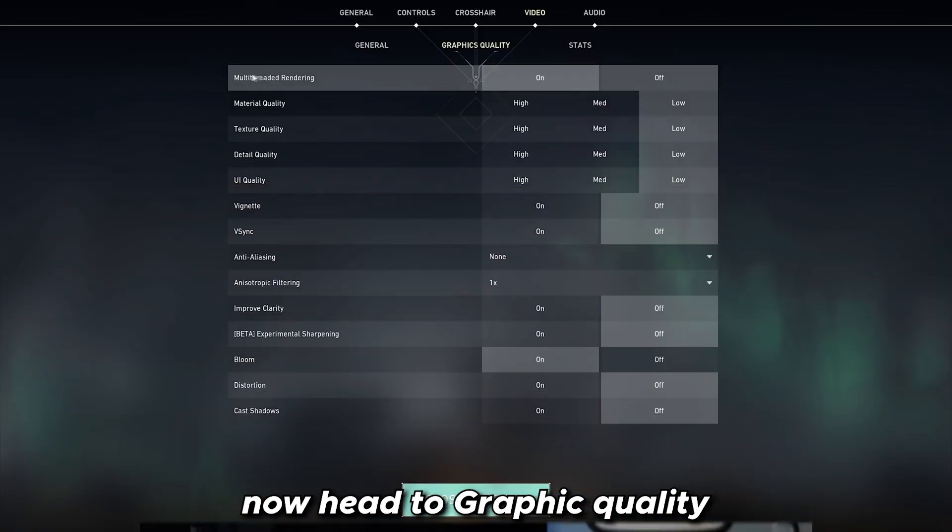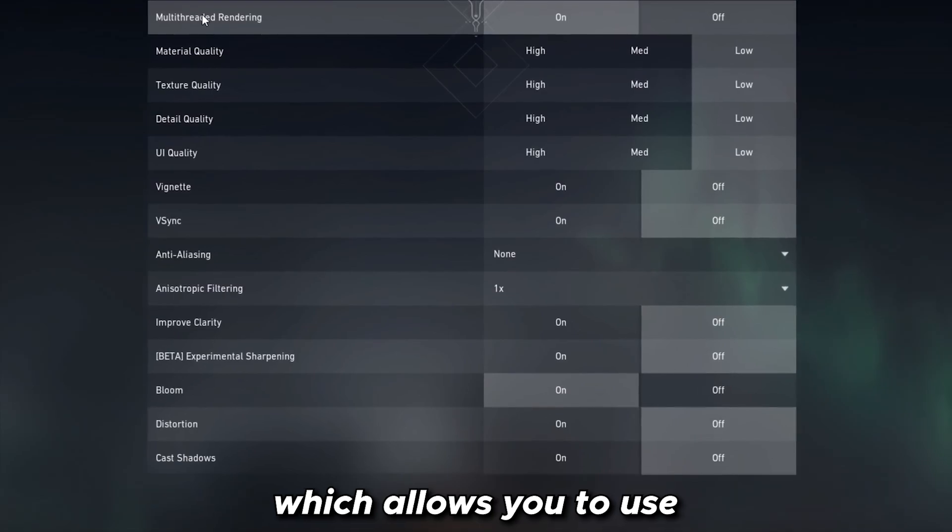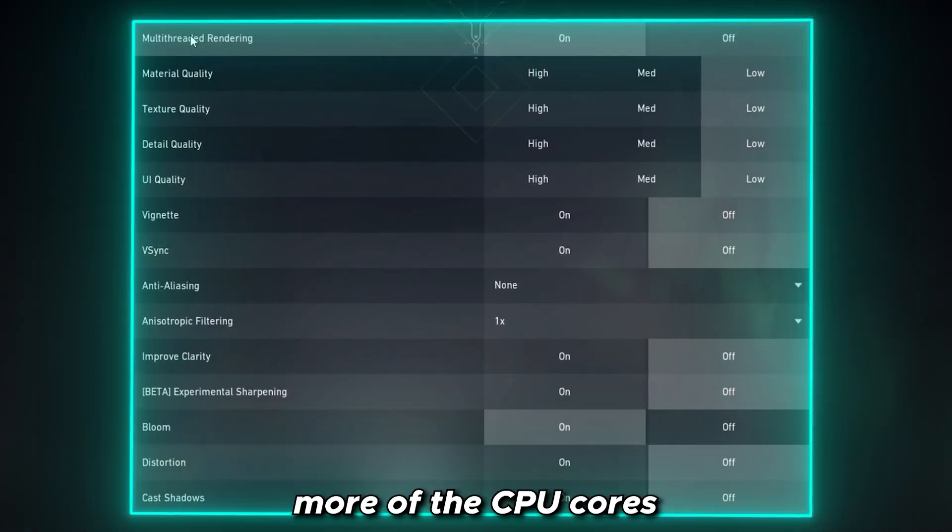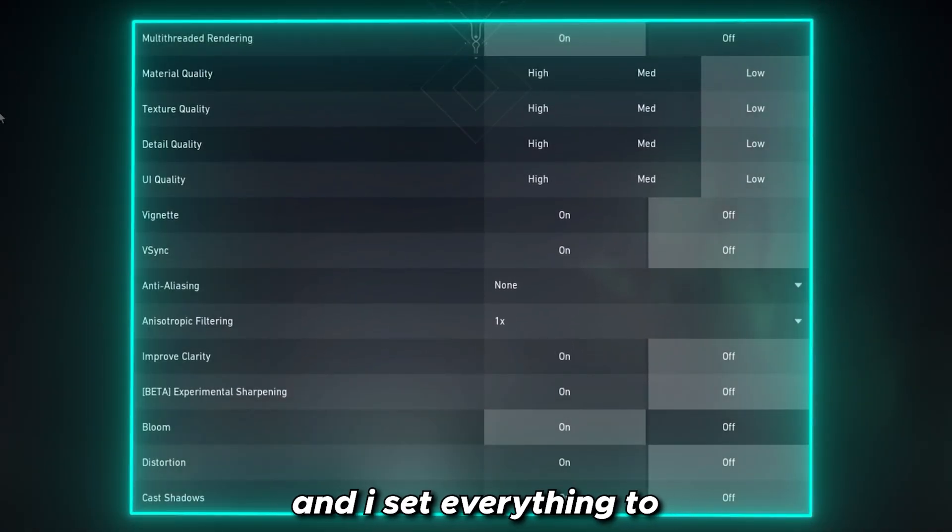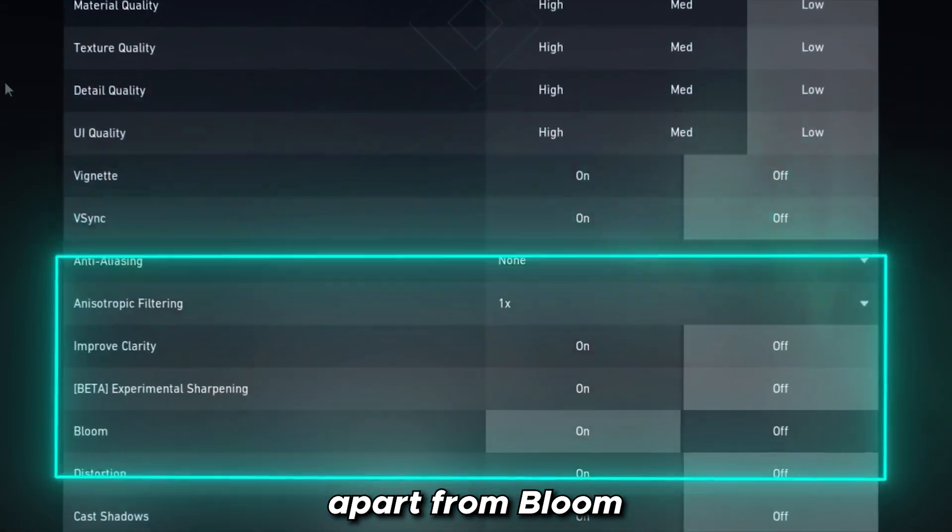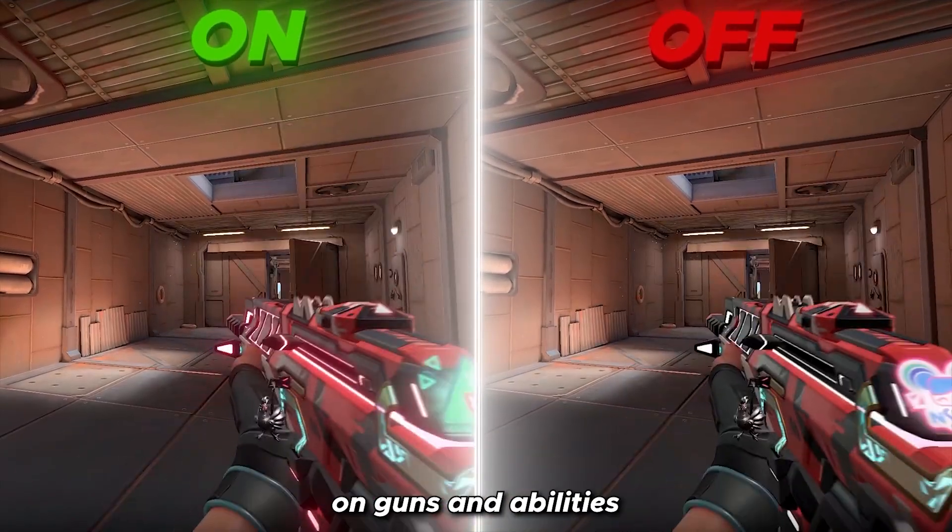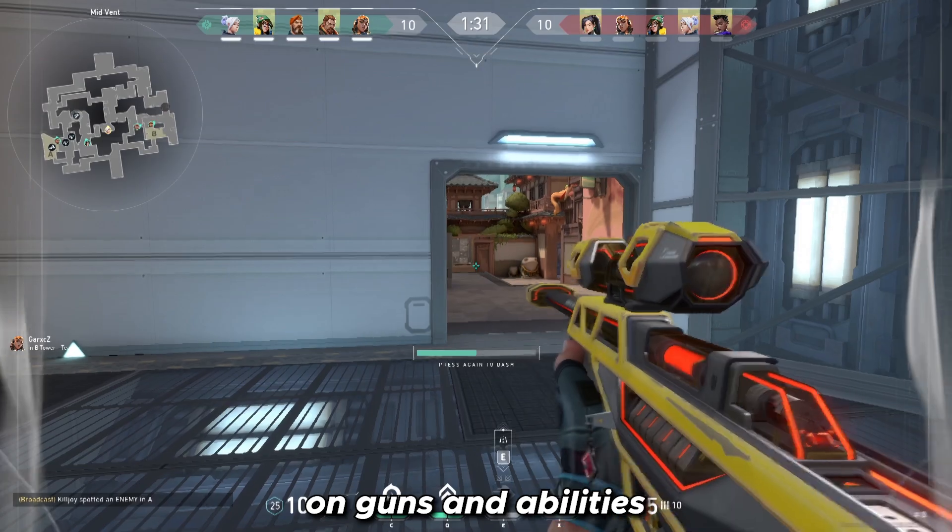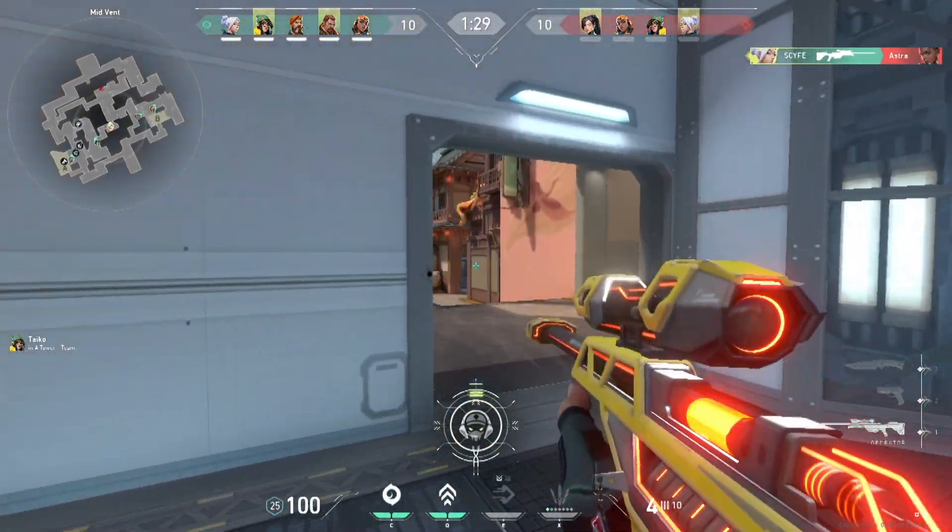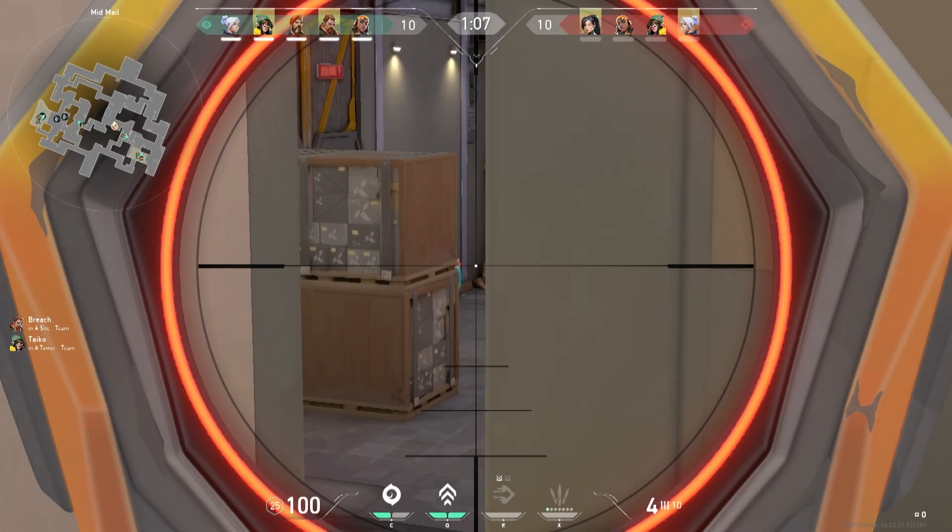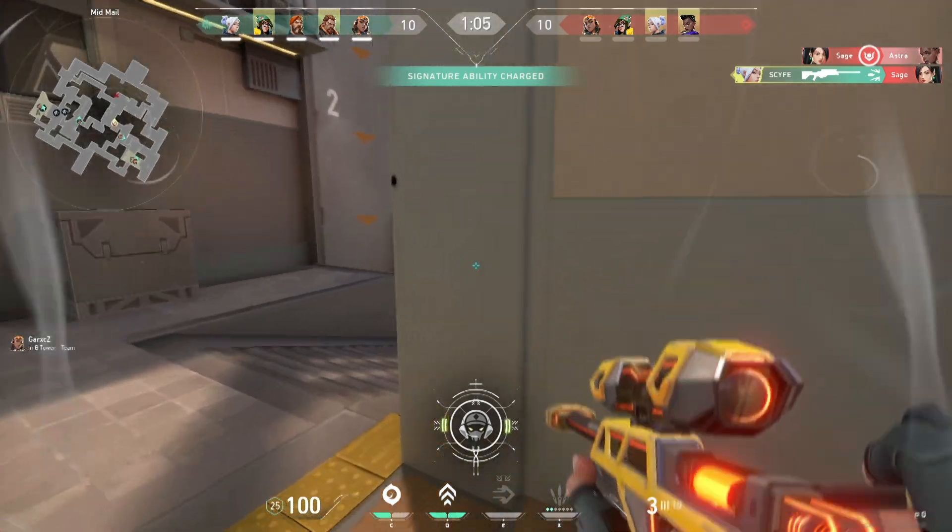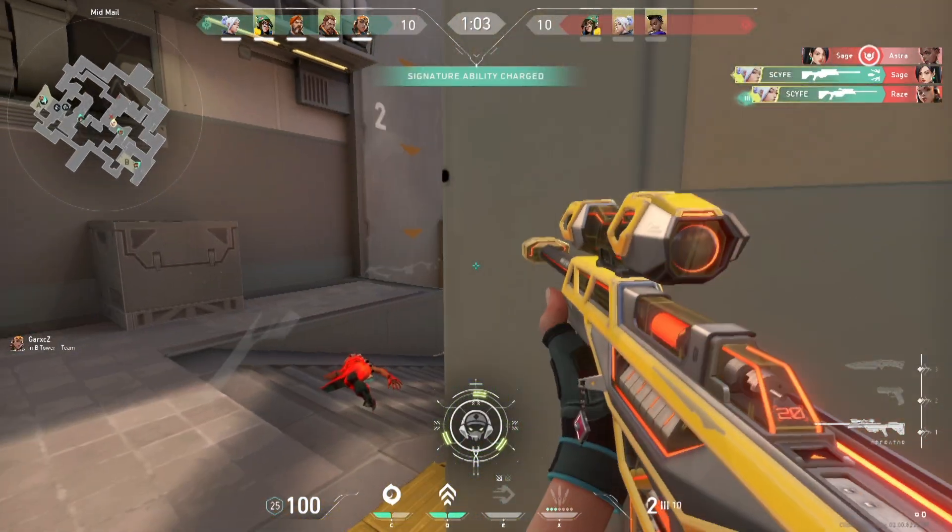Now head to graphics quality. I have multi-core rendering on, which allows you to use more of the CPU cores, and if this option is there, definitely have it on. And I set everything to the lowest quality possible apart from bloom. Bloom has that glow effect on guns and abilities. Bloom is a great setting, but you know what's better? Actually ranking up from iron, bronze, silver, and gold. If you agree, check out this video. And as always, until next time.